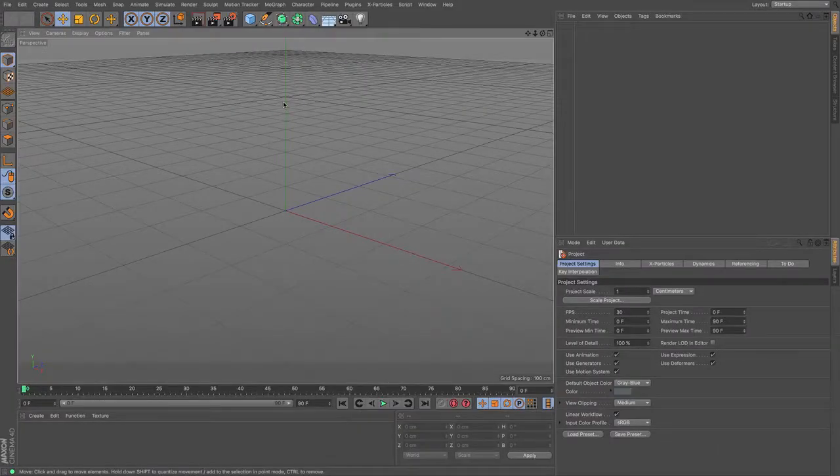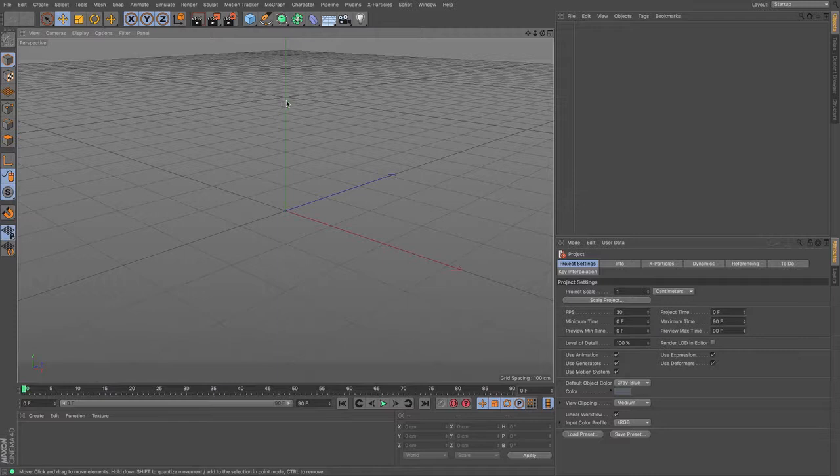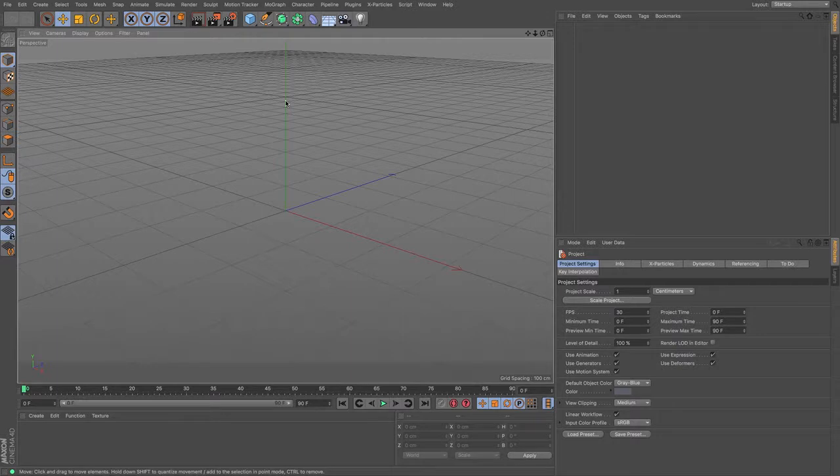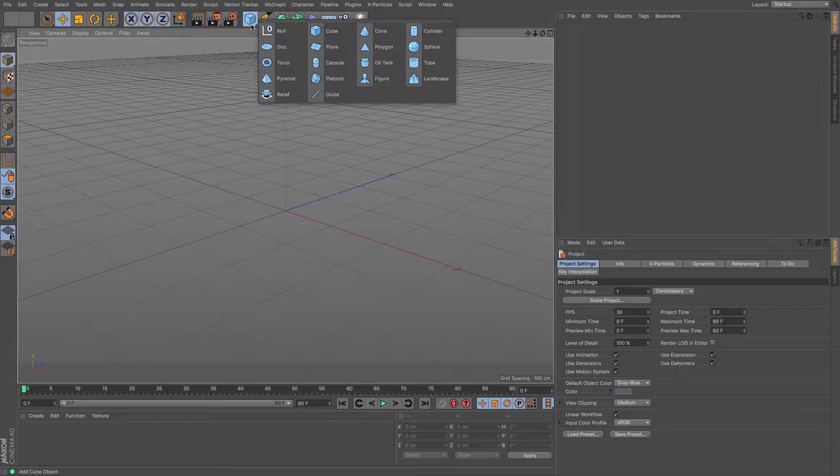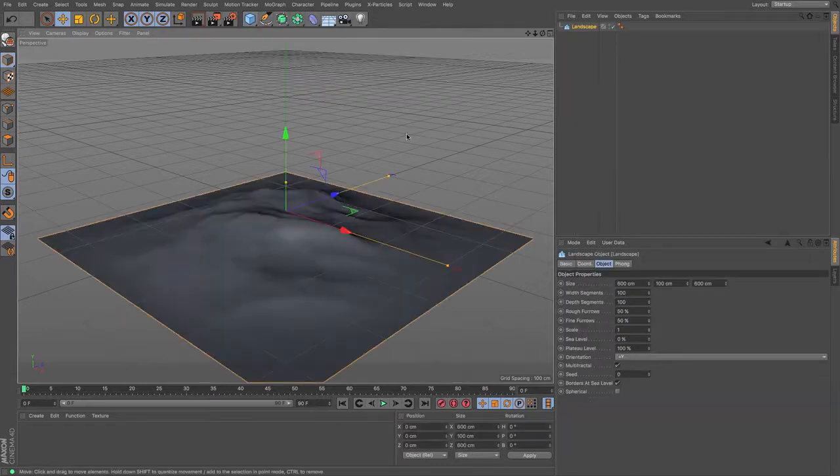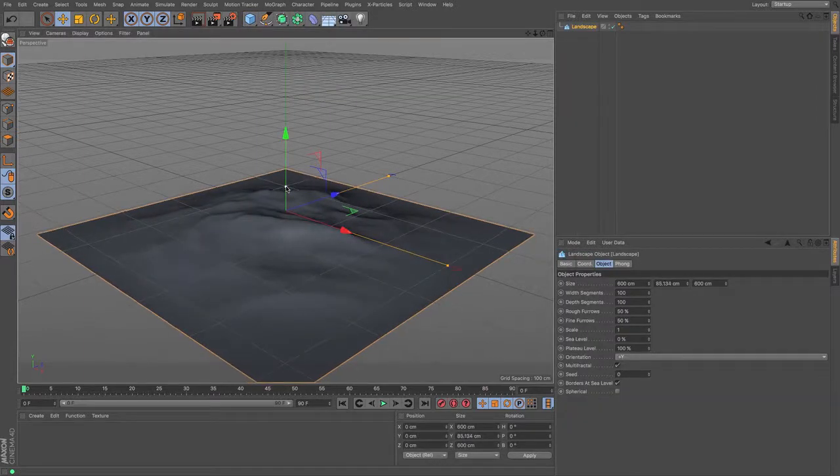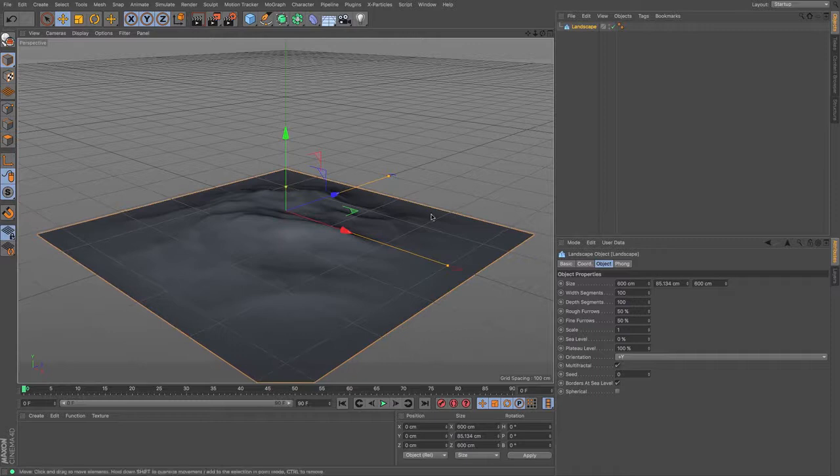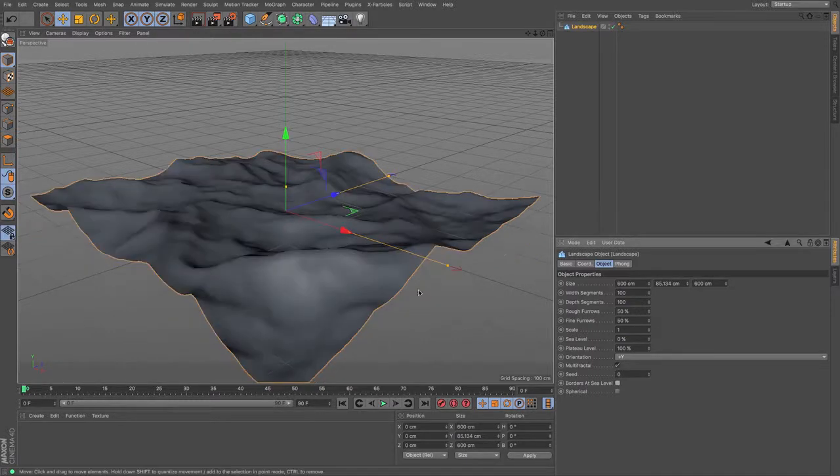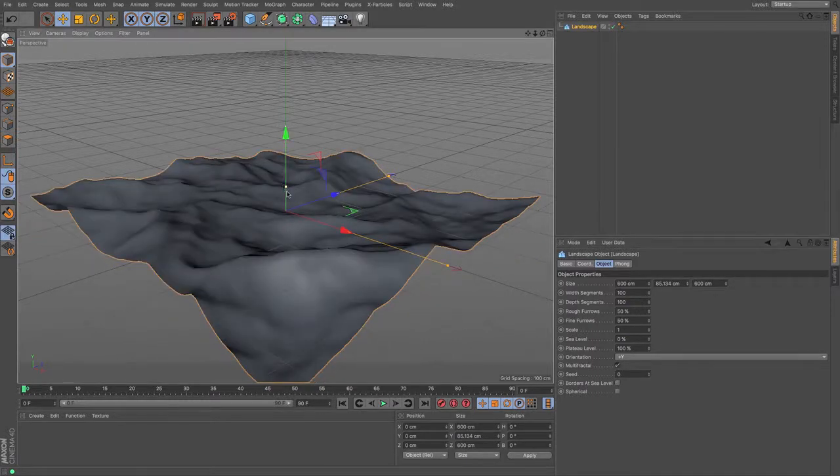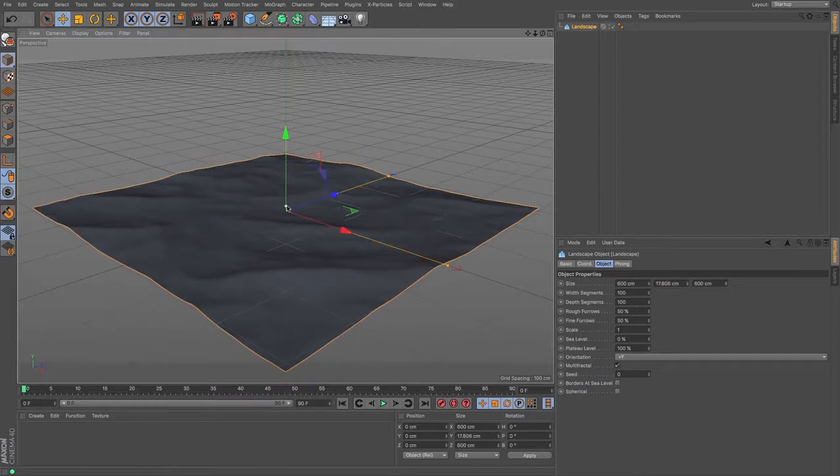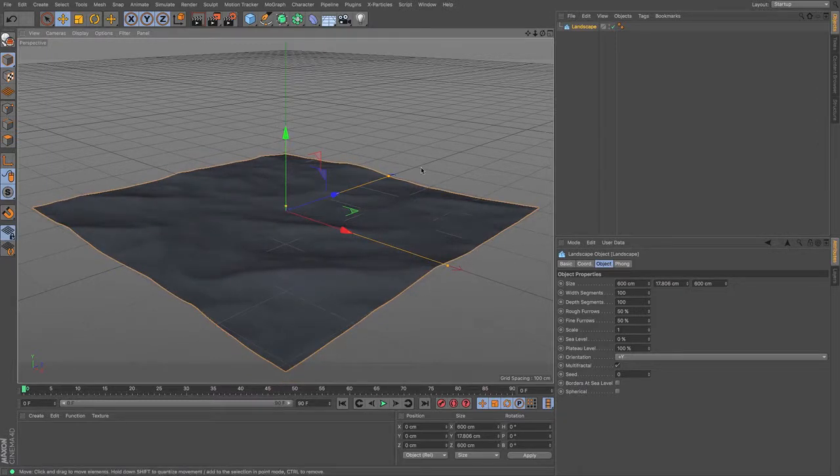So there are in Cinema 4D a couple of different ways of doing grass. I'm going to be looking at the architectural grass function. So to do that I'm going to need something to grow grass on and I'm going to choose a landscape. Let's sort of get it a little bit flat so it's up and down, I might just take off borders at sea level just so it's a little bit more interesting, and you get some nice ripples there.